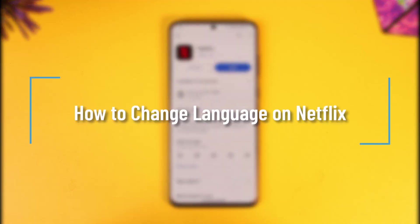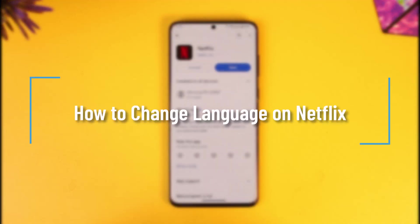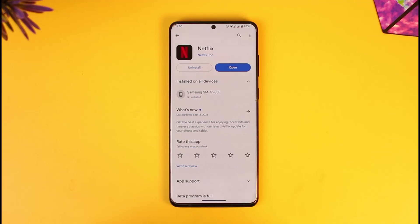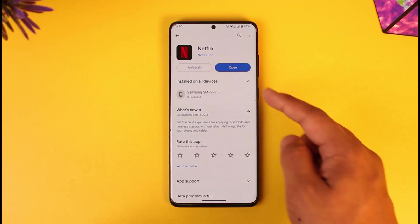How to change language on Netflix. Hey everyone, welcome back to our channel. In today's video, I'll guide you on how you can change your language on Netflix, so make sure to watch the video till the end if you'd like to go ahead and change your language on Netflix.